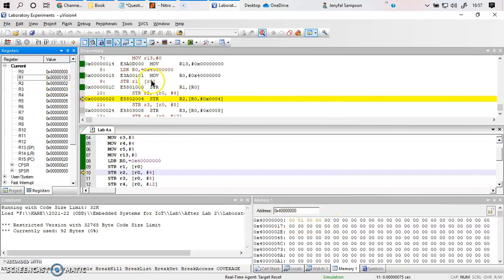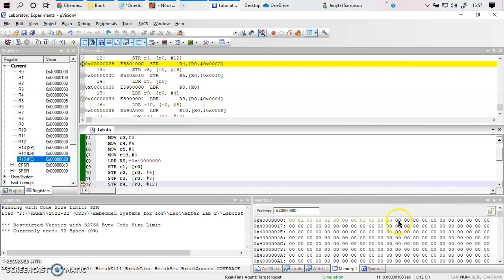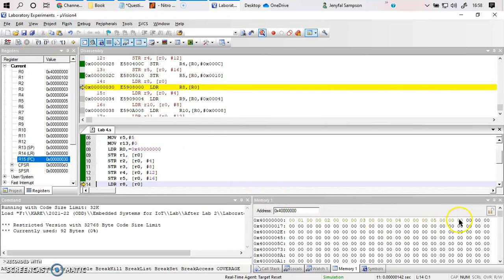At R0 there is 0x100, and at R0 plus 4 is the next location. R2 had value 2, and you can see 2 is now at R0 plus 4. Adding another 4, R0 plus 8 holds the value 3. R0 plus 12 holds 4, and adding 16 to R0 points to the location that holds the value 5. The store operation is now complete.